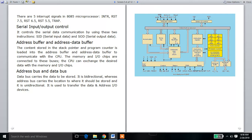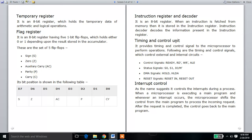Next, there are flags. The flags store either 0 or 1. There are 5 flags, each stored in a flip-flop. There are 5 flip-flops that each store 1 bit of data.